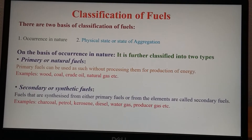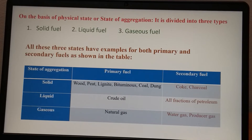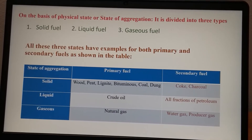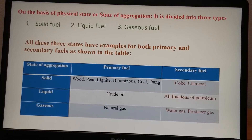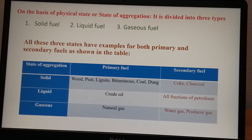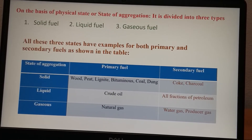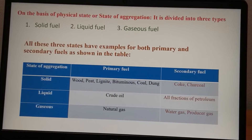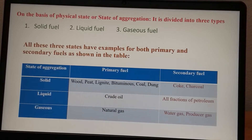The other classification is by physical state — how fuels exist in different states: solid, liquid and gaseous. Solid, liquid and gaseous fuels can each be further classified as primary or secondary. In the table provided, solid primary fuels are wood, peat, lignite, bituminous coal and dung. Secondary solid fuel is coke or charcoal. Primary liquid fuel is only one — crude oil — and all the fractions obtained from it, such as petrol, diesel and kerosene, are secondary liquid fuels. The primary gaseous fuel is only one — natural gas. The secondary gaseous fuels are many: water gas, producer gas, oil gas, blast furnace gas, etc.